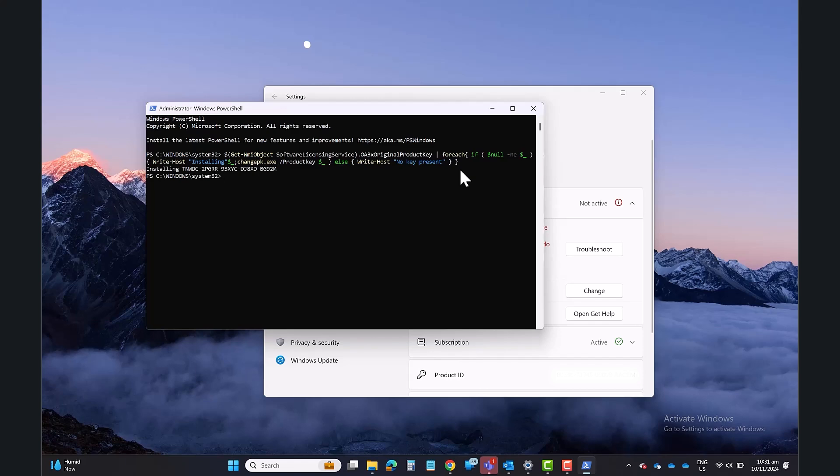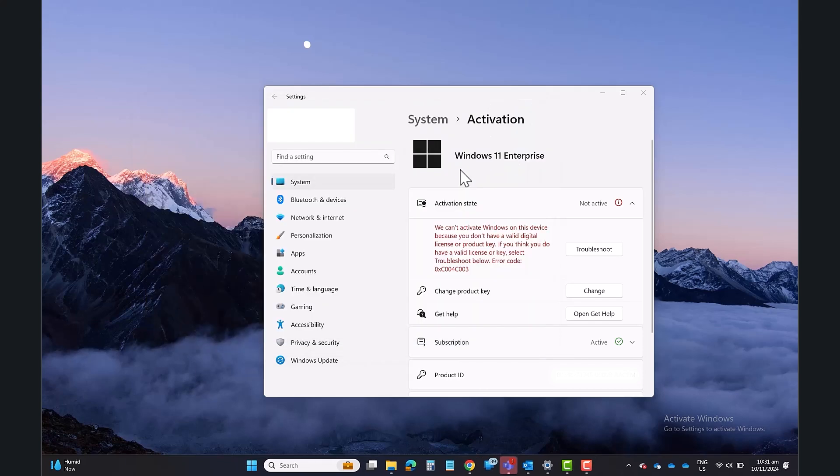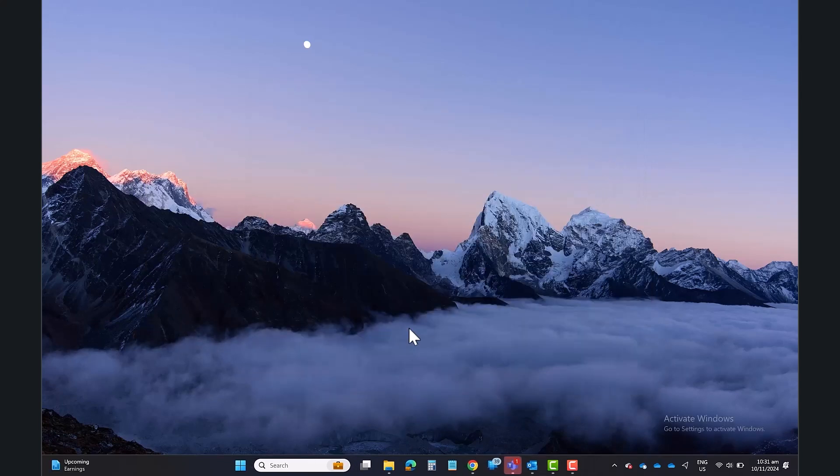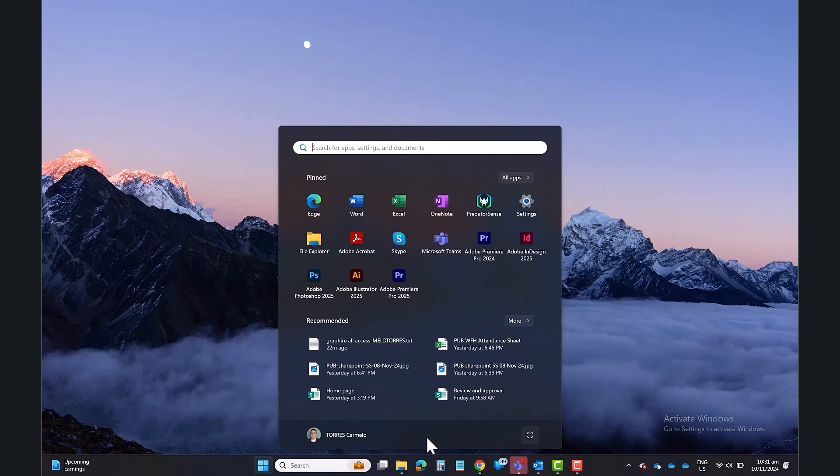Simply restart your Windows, and your Windows is properly activated and the Activate Windows watermark is gone.